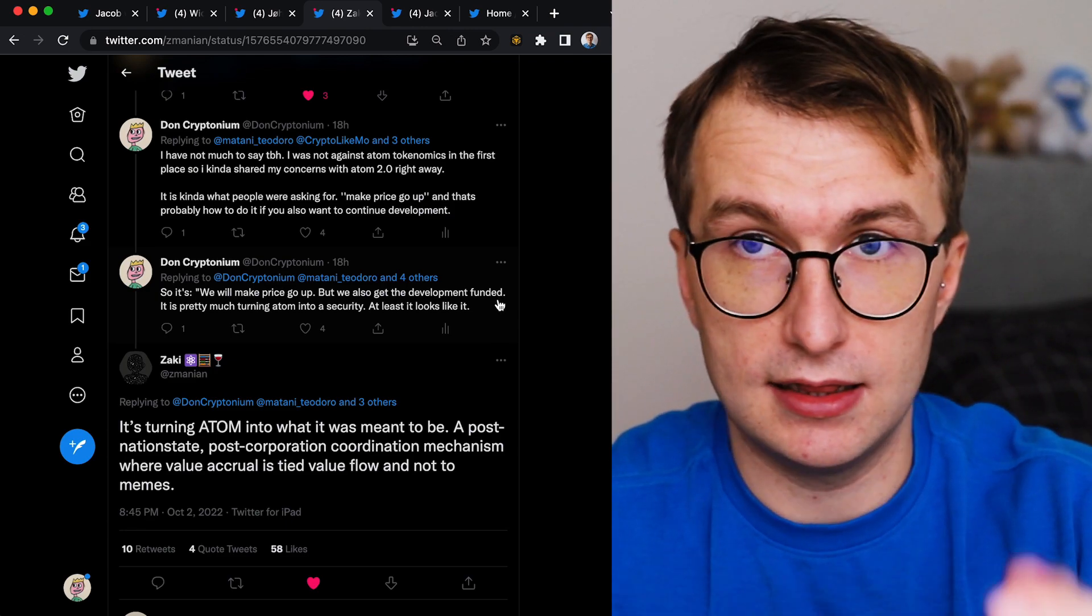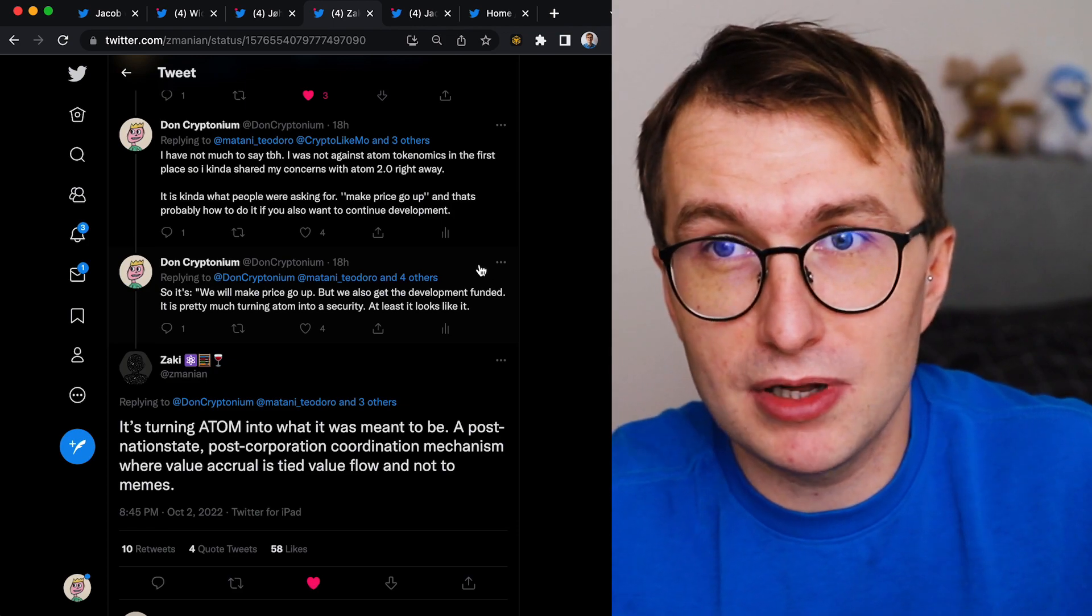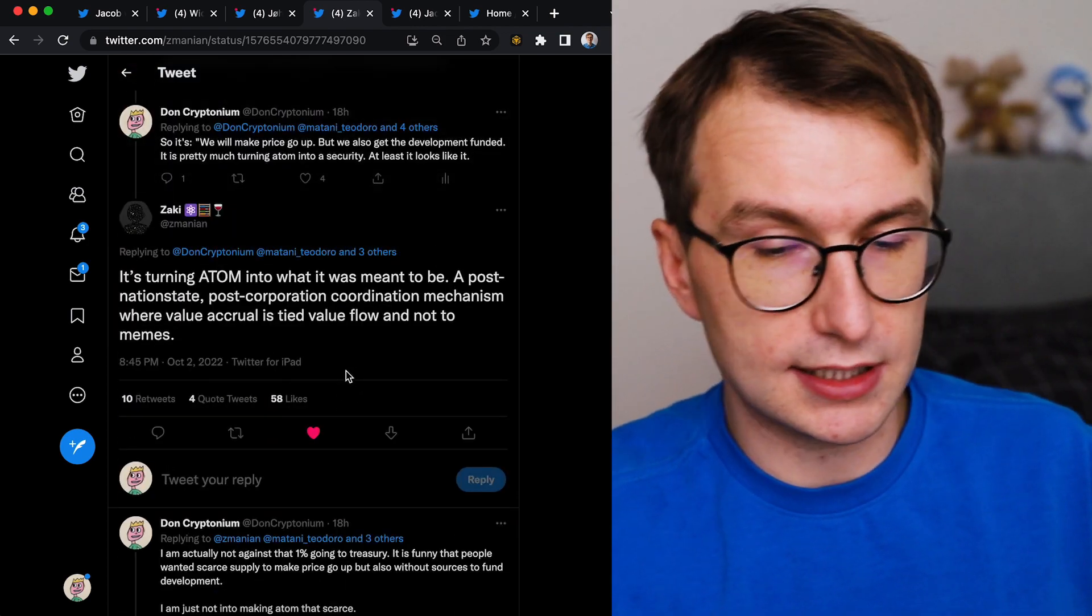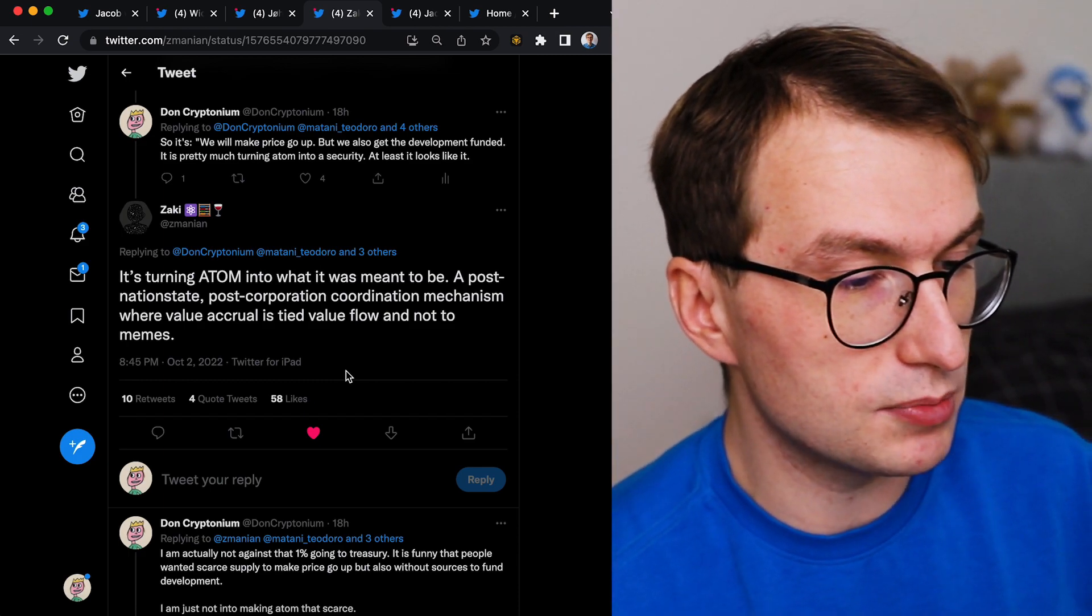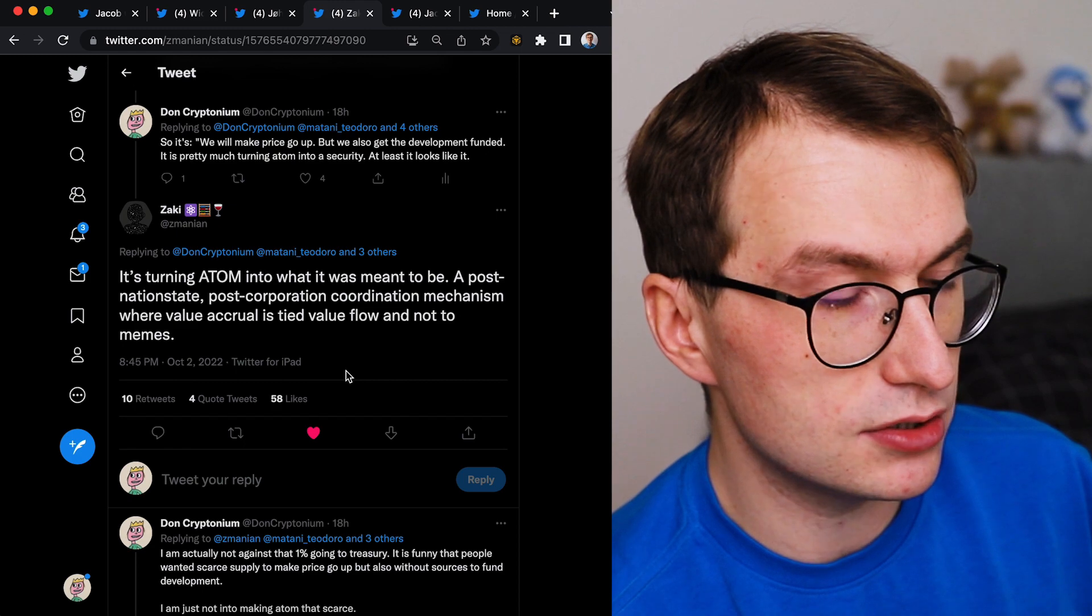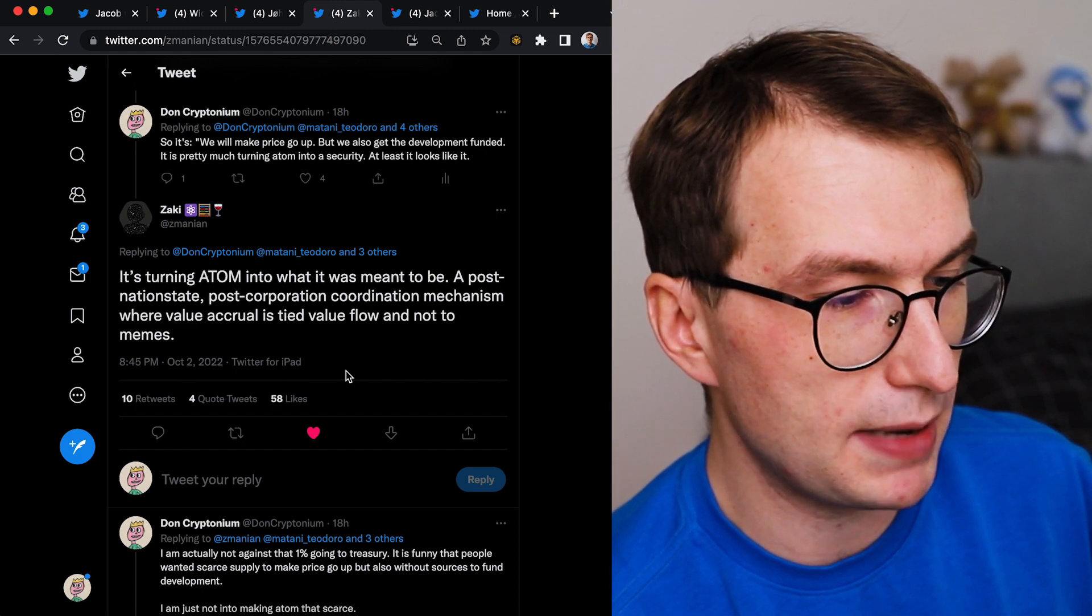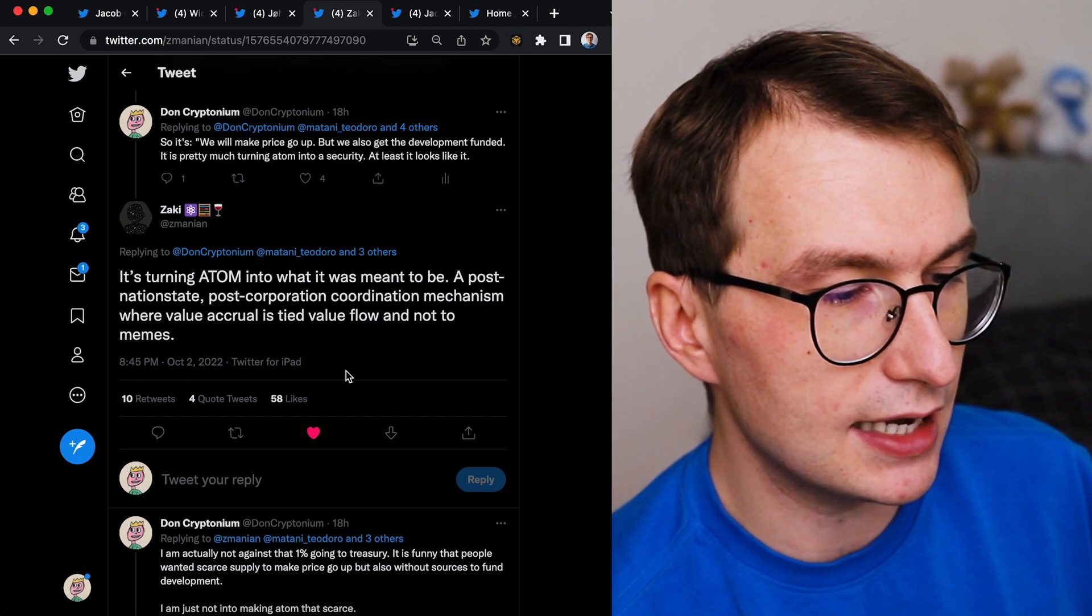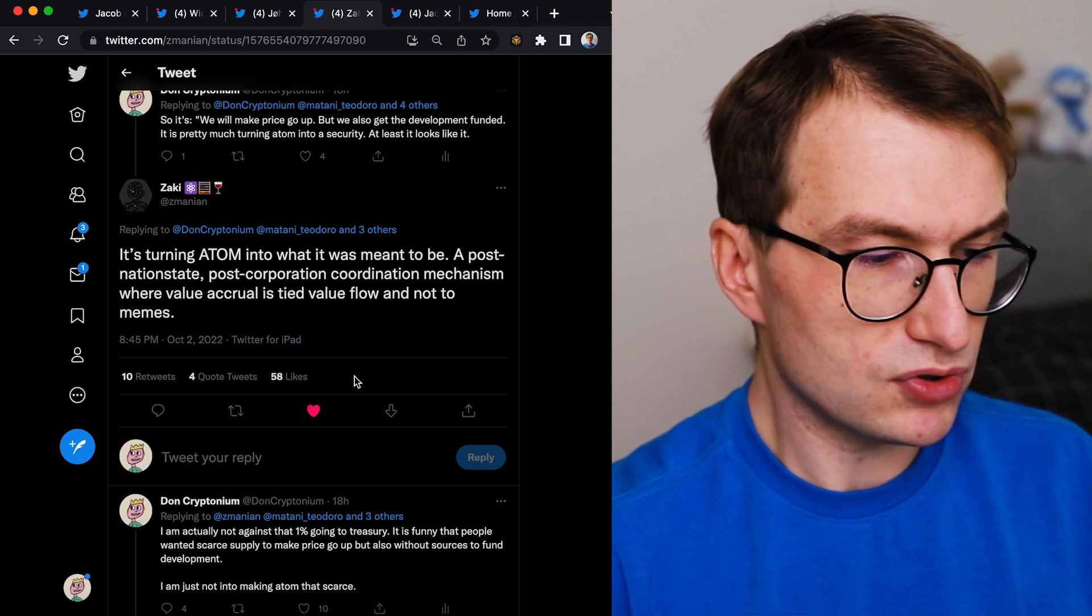It's pretty much turning Atom into security. At least it looks like it. Like tell me whatever you want. So Zaki said - very popular Zaki, like these people always get a lot of likes - it's turning Atom into what it's meant to be. A post-nation state, post-corporation coordination mechanism where value accrual is tied to value flow and not to means. So I'm responding, I'm not against that 1% going to the treasury. And this is very important.